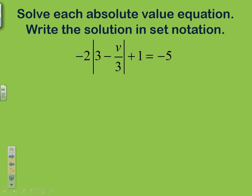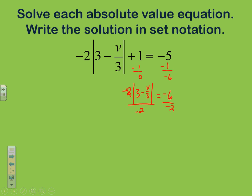Example 4 has a fraction — don't worry, it works out just like normal. Get rid of the constant term; here they cancel and we get negative 6. So we have negative 2 times the absolute value of 3 minus v over 3 equals negative 6. Divide by the coefficient negative 2. The 2s simplify to 1, and the absolute value of 3 minus v over 3 equals positive 3. Because dividing by a negative gave us a positive result, we can continue. Drop the absolute value symbols: 3 minus v over 3 equals positive 3, and 3 minus v over 3 equals negative 3.